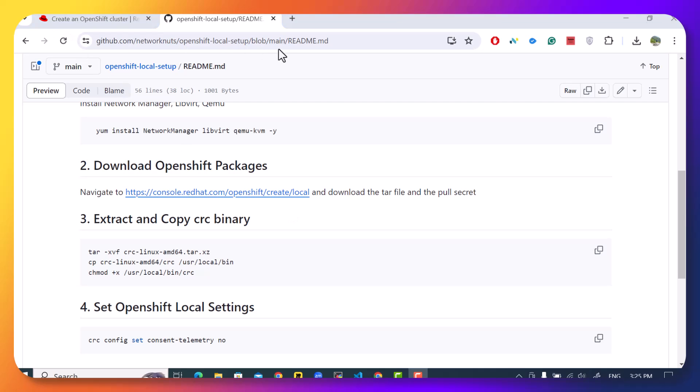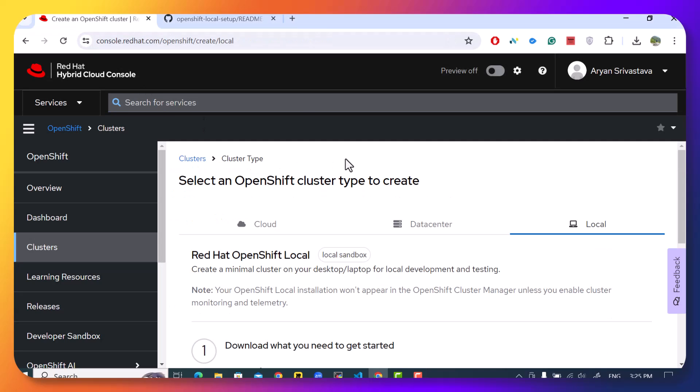And on this URL, you can download the packages. So this is what the URL will look like. It will have three options. You can create the cluster on the cloud, on the data center - that's an on-prem prod cluster - or a local cluster for testing purpose. We are using the local cluster here. Again, there is a video on the prod cluster that I've created in the past. You can check that out from the link in description.